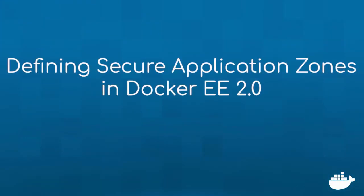Controlling access to resources based on roles within your organization is vital. Fortunately, Docker EE has you covered with sophisticated role-based access control.